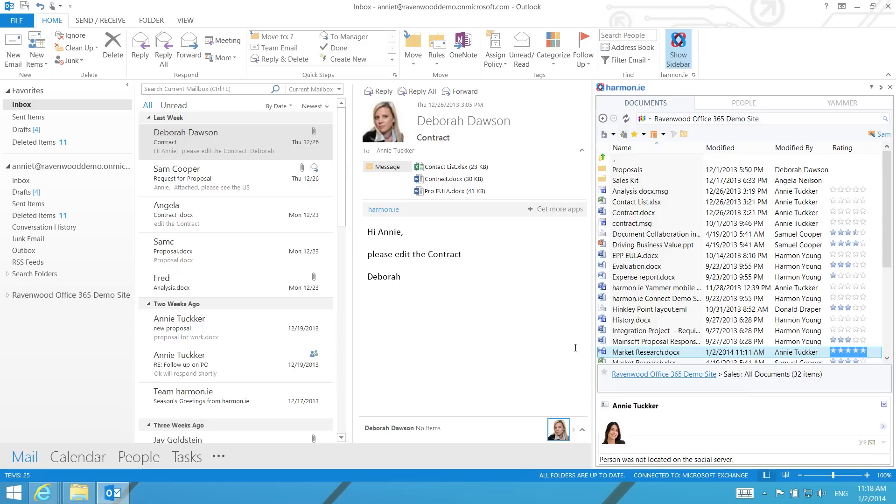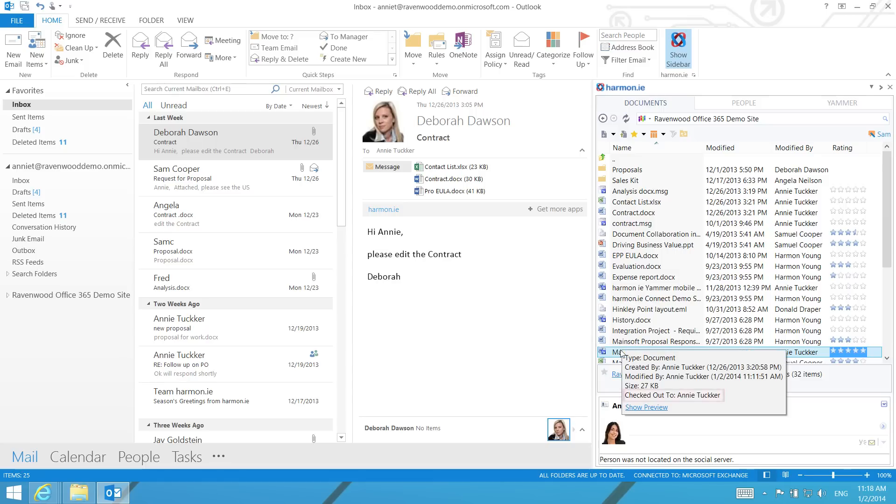While the document is checked out, you will notice an arrow on the document icon signifying that the document is locked for editing until it has checked back in. Hovering over the document will show you who the document is checked out to.